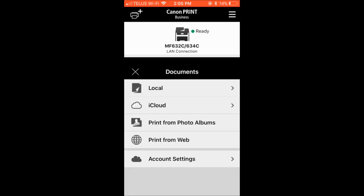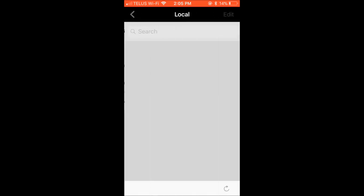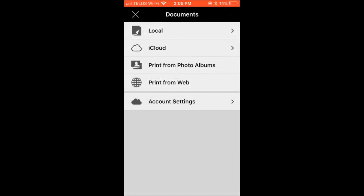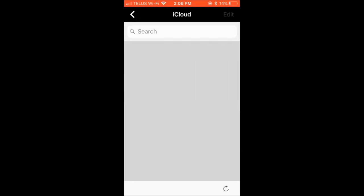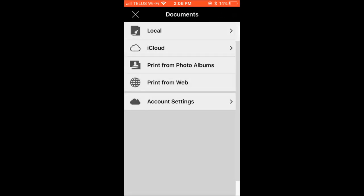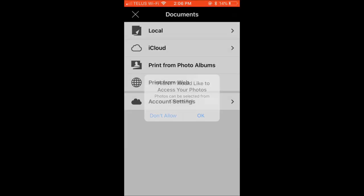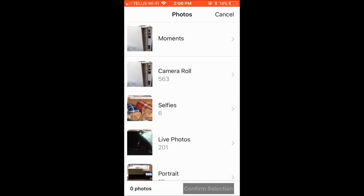There's a companion app for the Canon ImageClass printer called Canon Print Business. This app will allow you to print off your local network. You can print from the cloud, access your photos and print them, and print from the internet. There are a lot of different options for printing, so you can do everything from your phone.